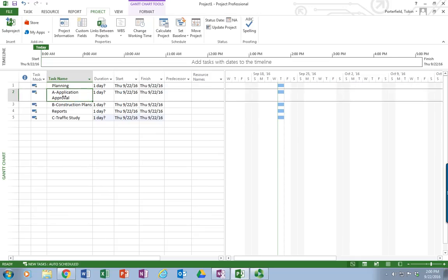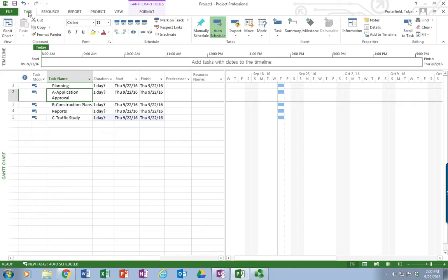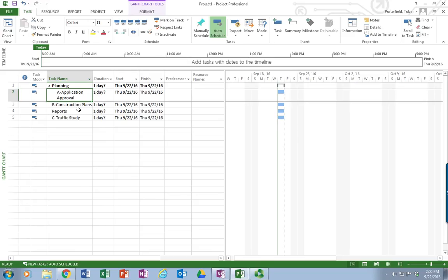So that will give us enough to at least work with and try out the functions of this. Now what I actually have here is not a one level WBS but a two level. So underneath planning, I'm going to indent application approval and construction plans. All I have to do is click on those. Go back over here to the task menu mode. And I see the icons with these lines with arrows. That means to indent.